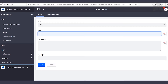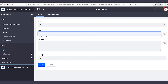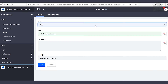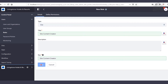For the title we're going to type 'site content creator'. You want to make sure that the type is site. If you want to add a description feel free to do so — for the sake of simplicity I'll leave this alone. From here let's go ahead and click save.